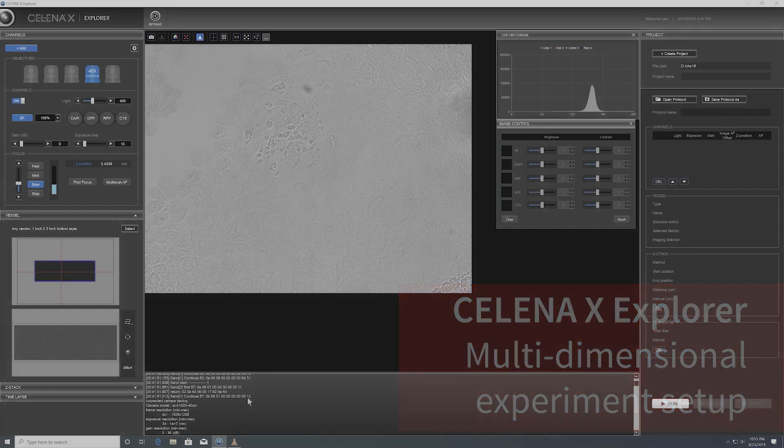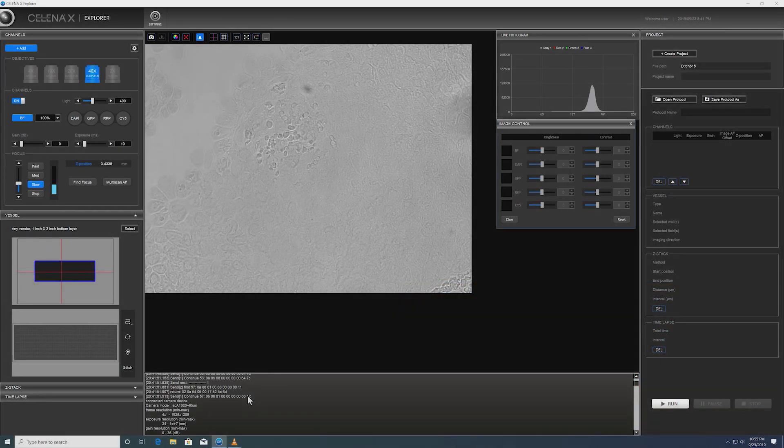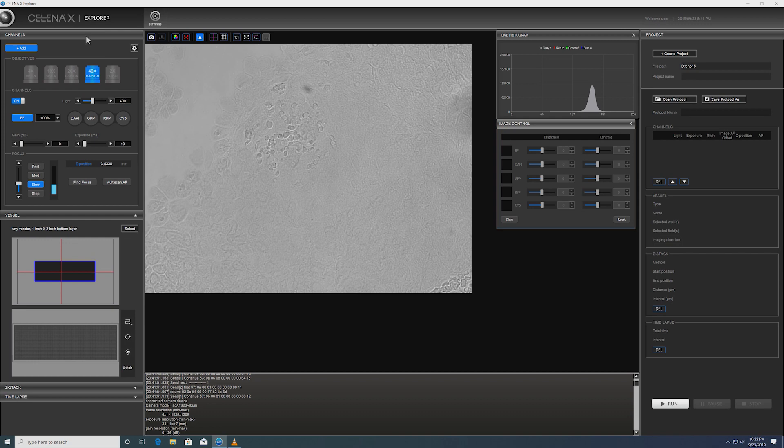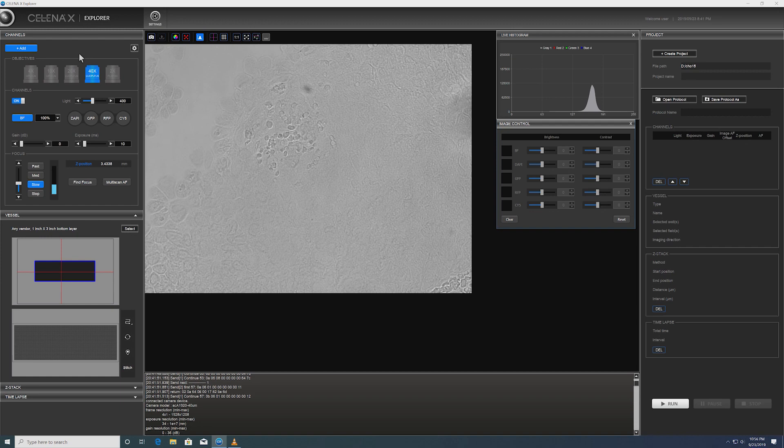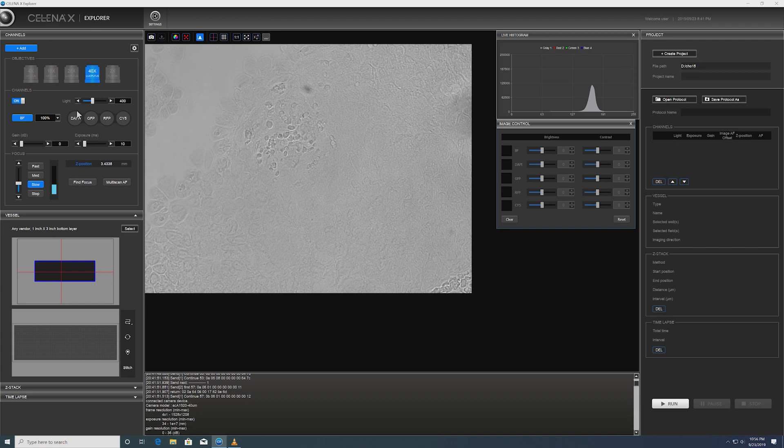Unlike any other software, what you may notice is a lack or absence of a top menu bar. Everything you need is laid out in a very easy-to-understand graphical interface. In the software, all components such as lens selections, light channel, and related exposure and illumination settings are easily accessible by a click of a button.